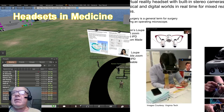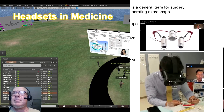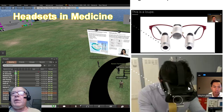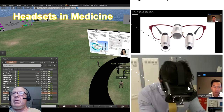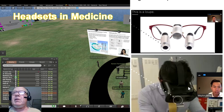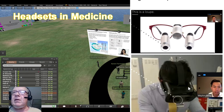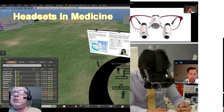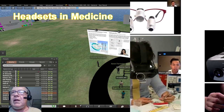Headsets in medicine. This slide shows a use case of a virtual loop. The first image on the left shows a surgeon's loop, which is a pair of eyeglasses with stereo microscopes attached. Loops are used for precision in many types of surgery, including ophthalmology, orthopedic, gynecological, otolaryngology, neurosurgery, oral, plastic, podiatric, and pediatric.